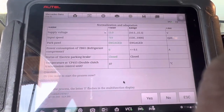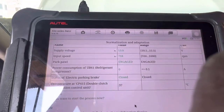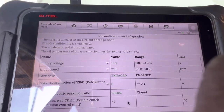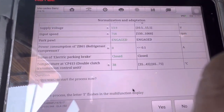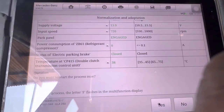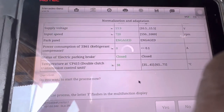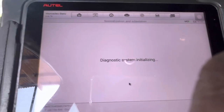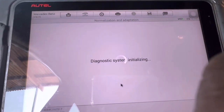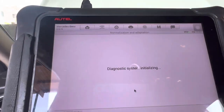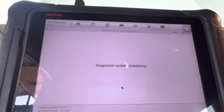Your car is supposed to meet all these conditions before the adaptation can work or be successful. Once conditions are met, click Yes and continue.